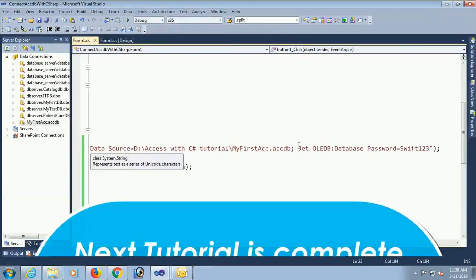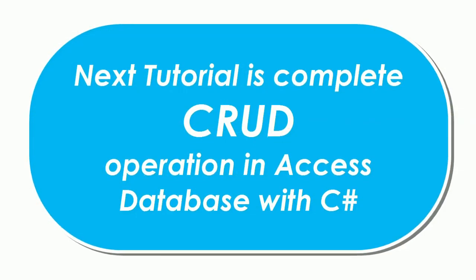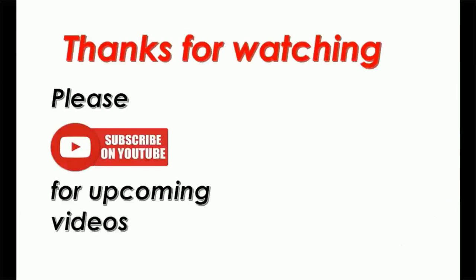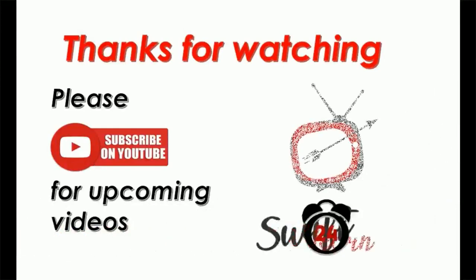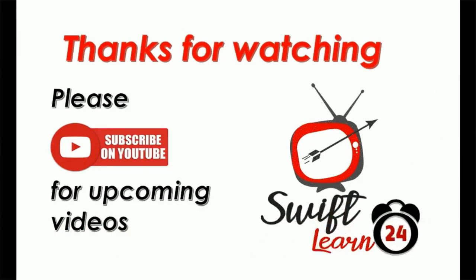Next I'll show you how to create complete CRUD operation in Access database with C-Sharp. Thanks for watching.